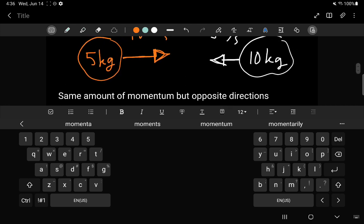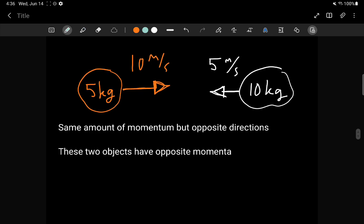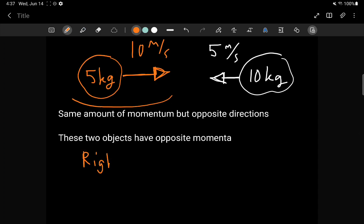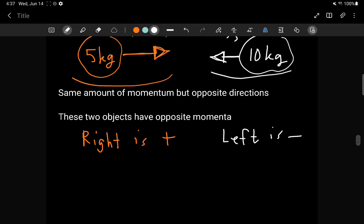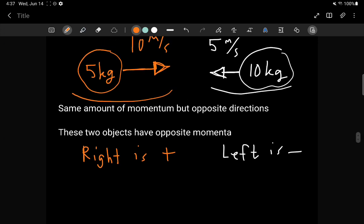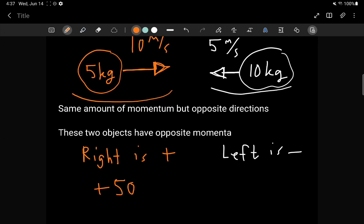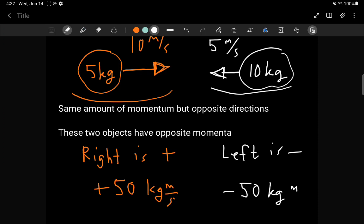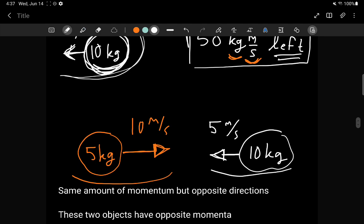We can summarize direction with plus and minus signs. Let's say towards the right is positive and towards the left is negative. So the first object has positive 50 kilograms meters per second of momentum, and the object moving left has negative 50 kilograms meters per second. The assignment of plus and minus simply encapsulates the fact that these two things have opposite directions of momentum.